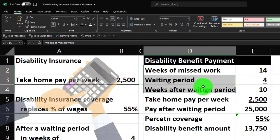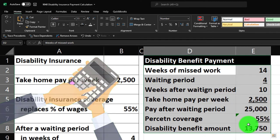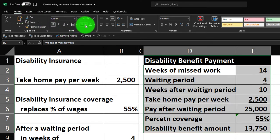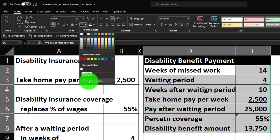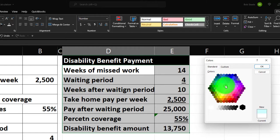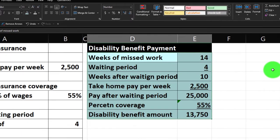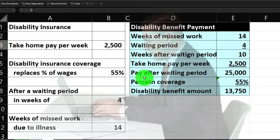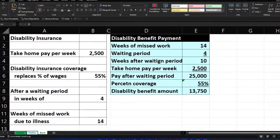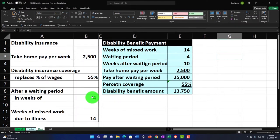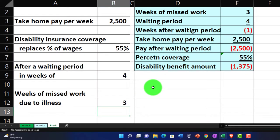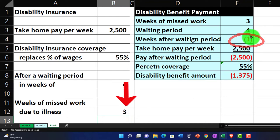Let's make the answer cell blue and bordered. Go to the Home tab, Font group, and select a blue border — if you don't have that blue, go to More Colors, Standard, and select that specific blue. With the calculation set up, we can run different scenarios by changing the data on the left. For example, if the weeks missed were less than the waiting period — say three — we'd get a negative number, and you wouldn't receive anything.